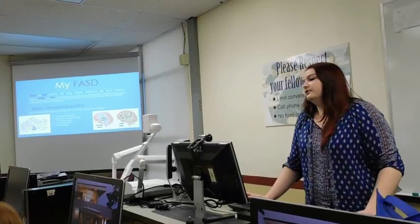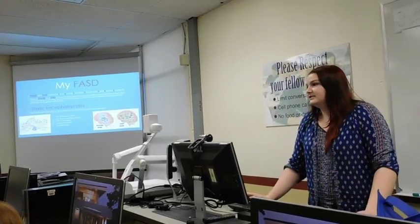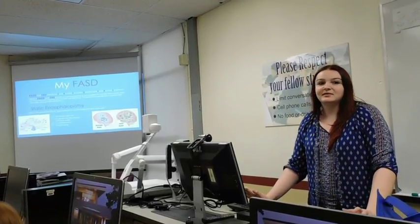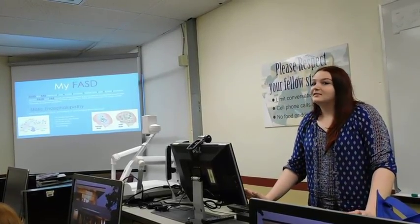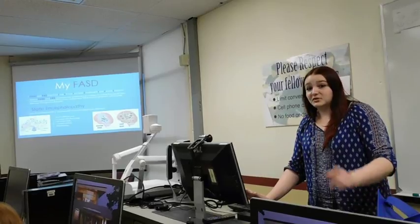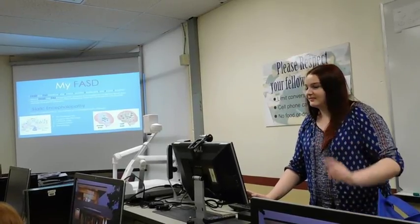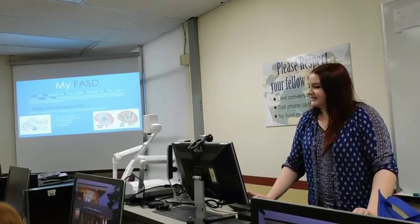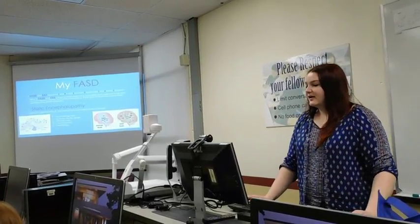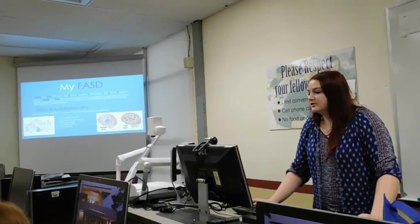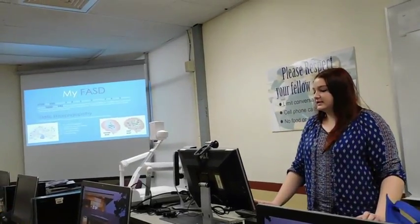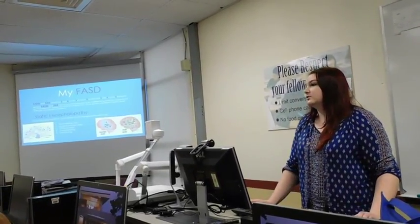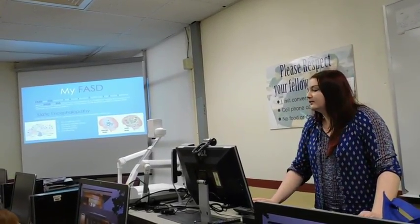I have FASD. Does anyone know what that is? Not a lot of people do. FASD is fetal alcohol spectrum disorder, which I have.